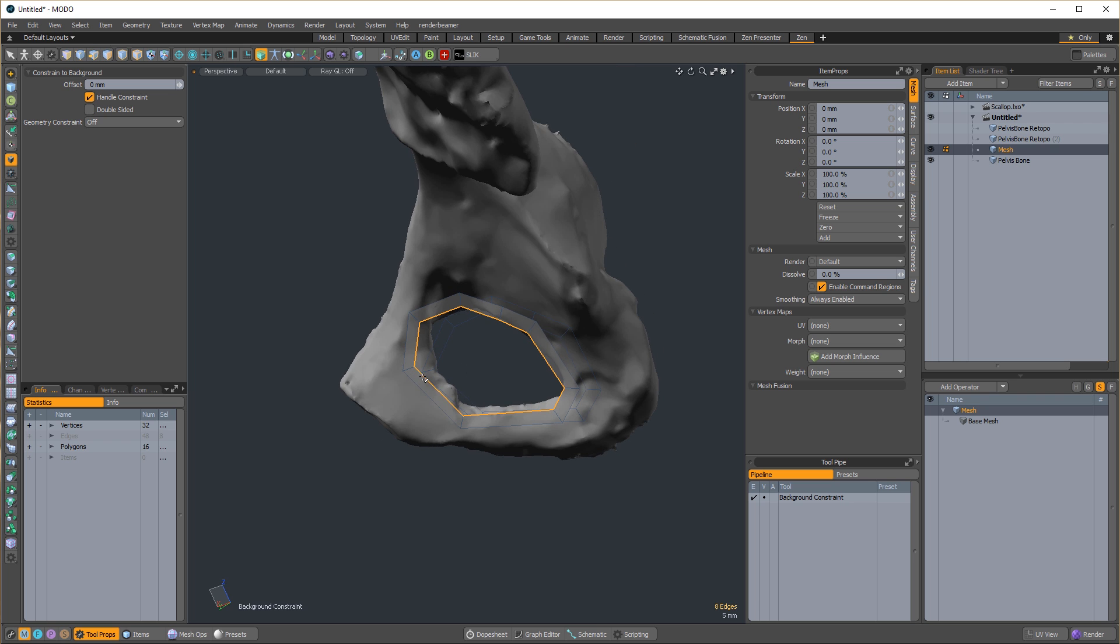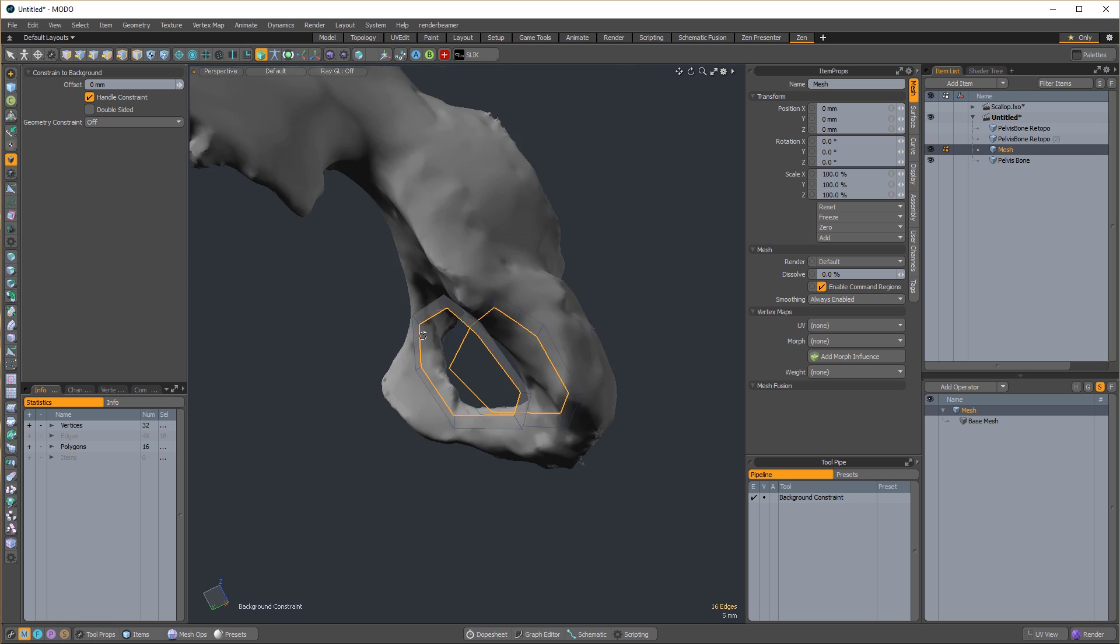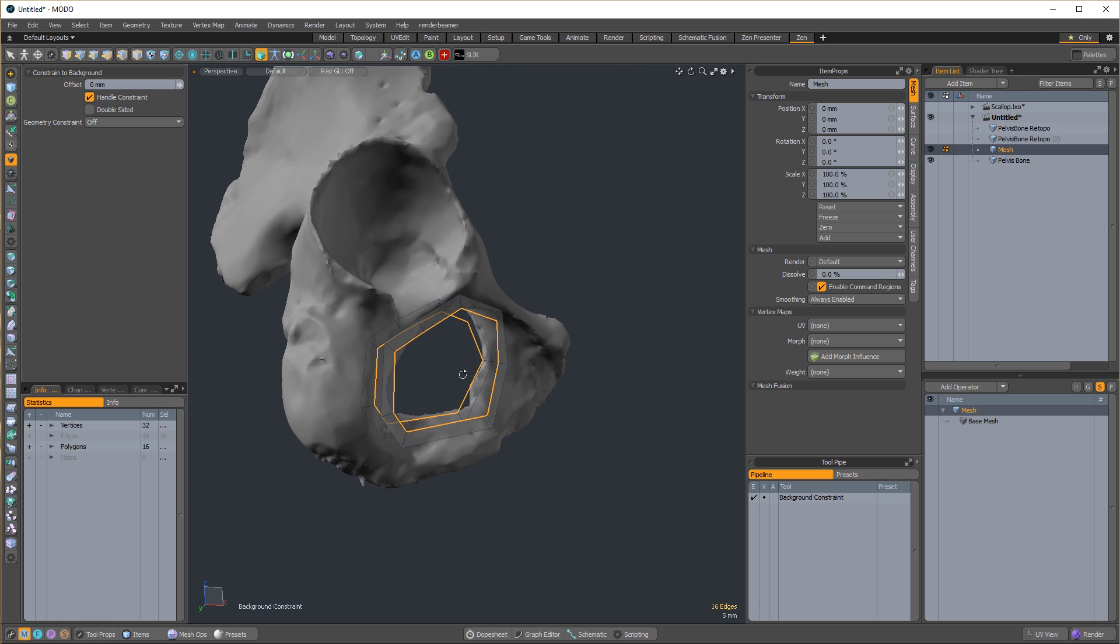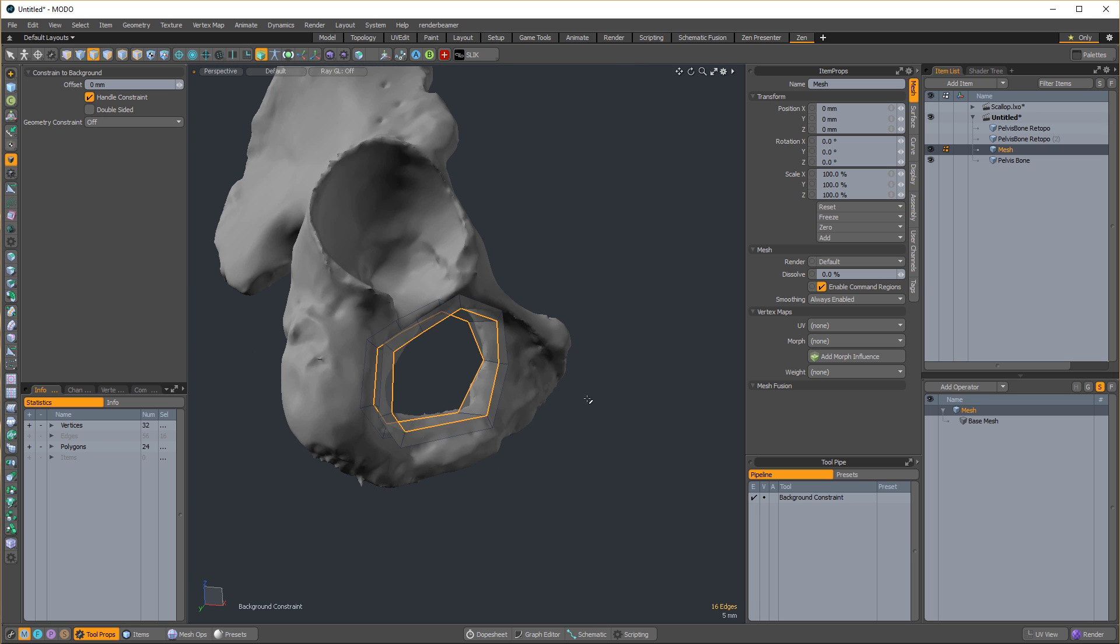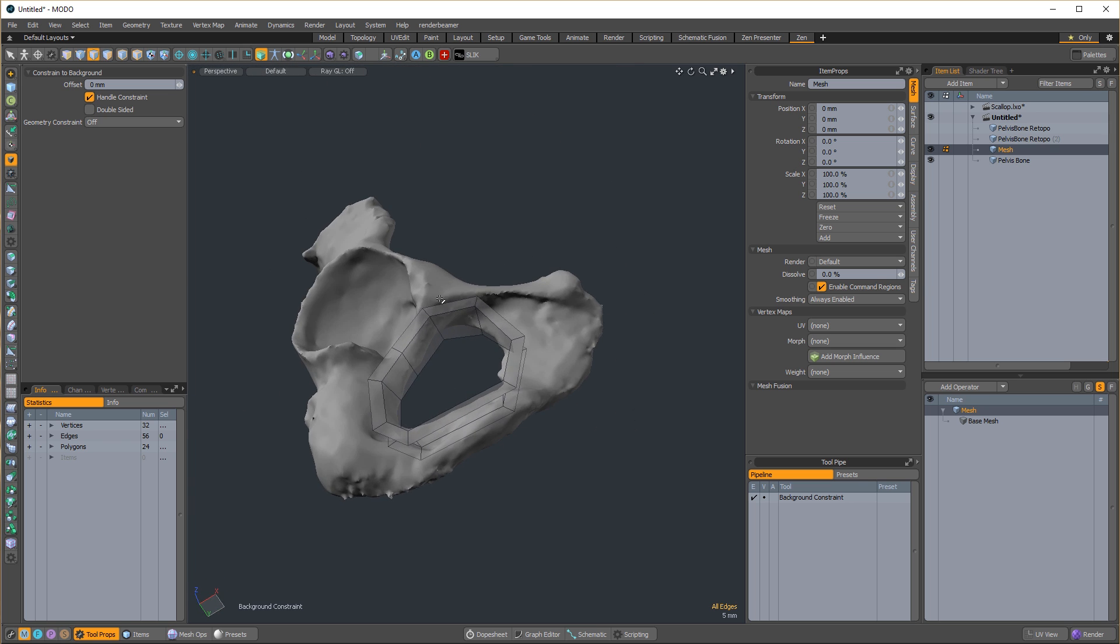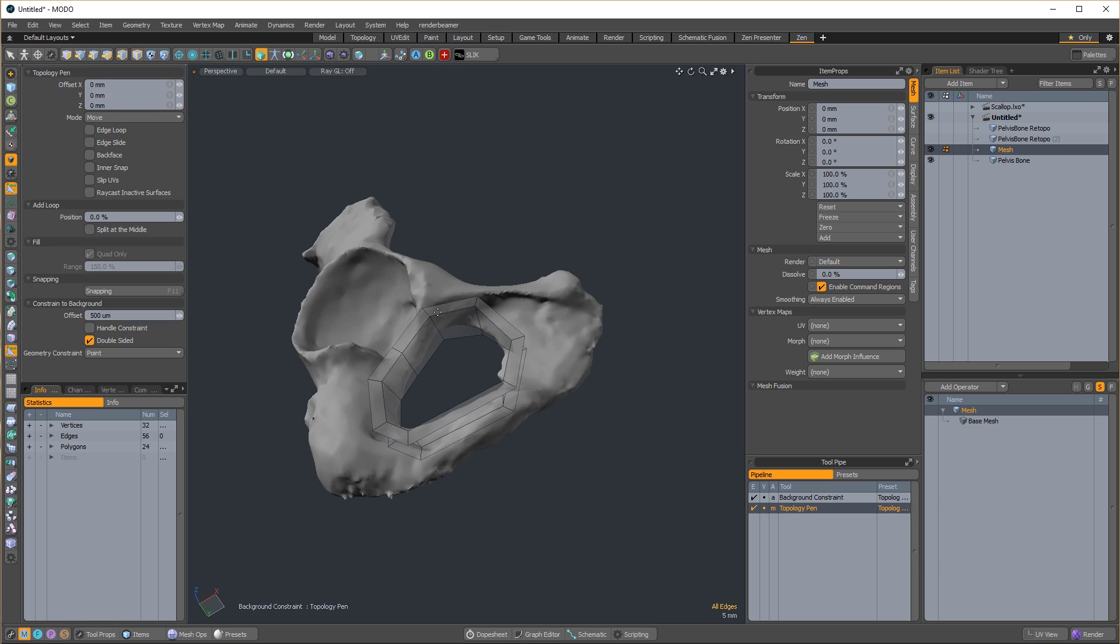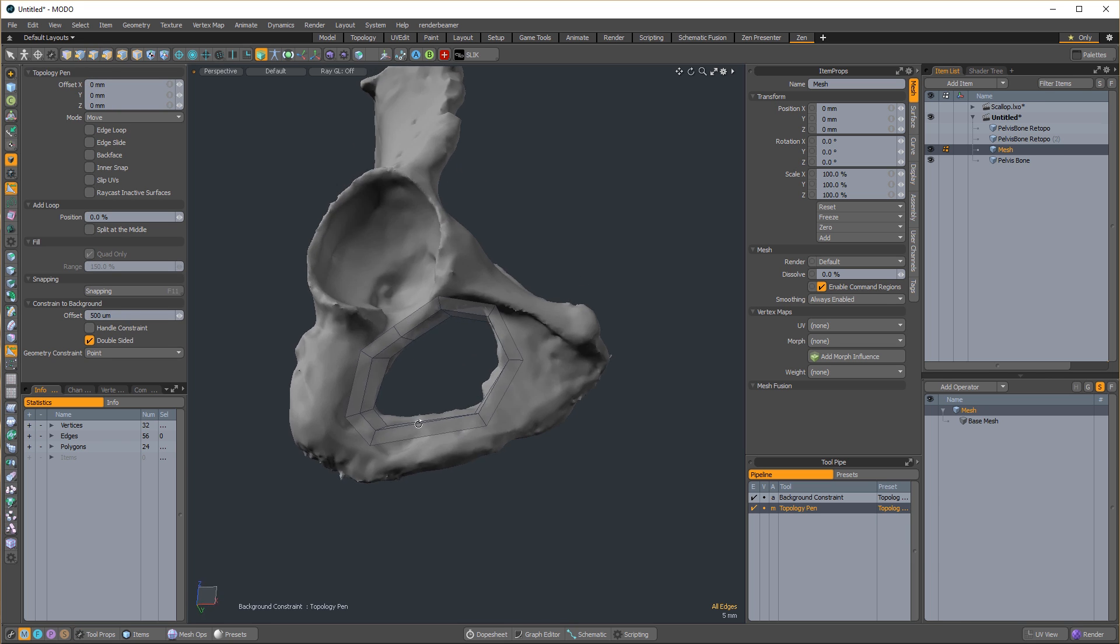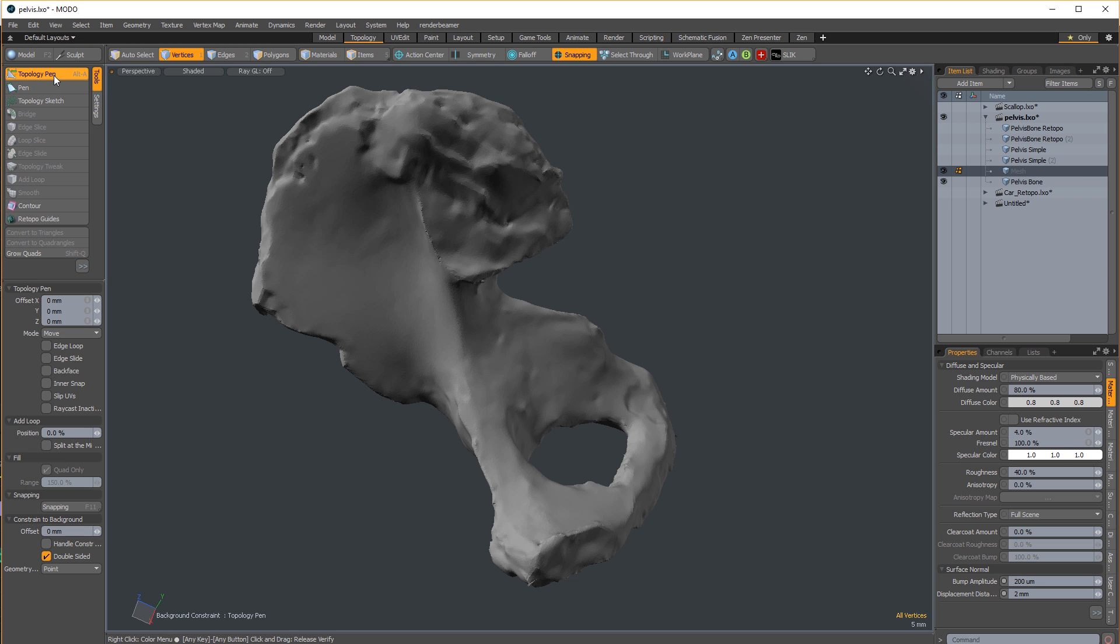I find this method to be quite fast because it usually does not take much time or thought to fill in these islands with quads after a perimeter has been established. Don't bother with any of the fancy tools in the topology tab. There is one tool that rules them all, the topology pen.